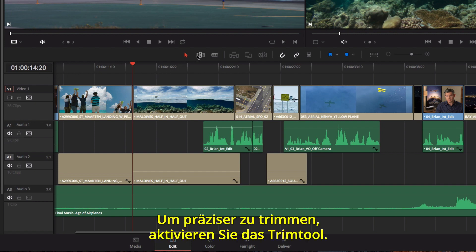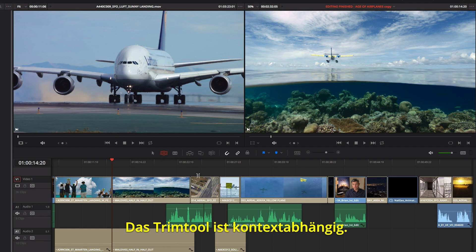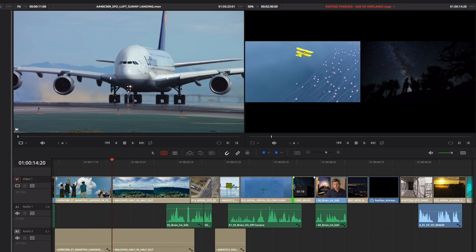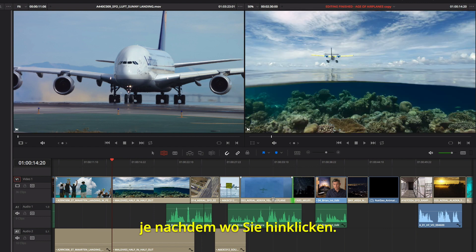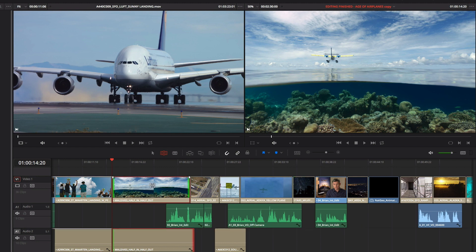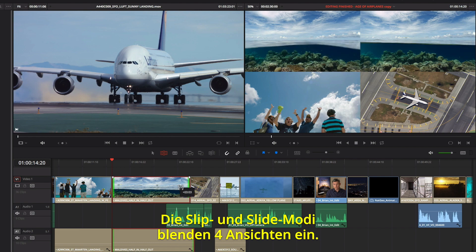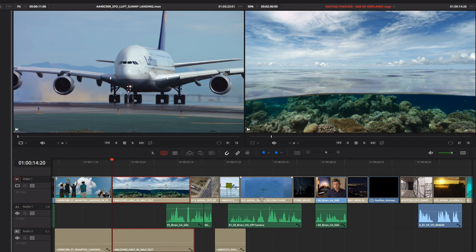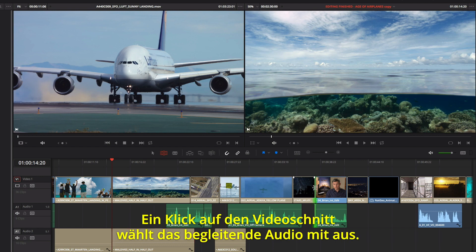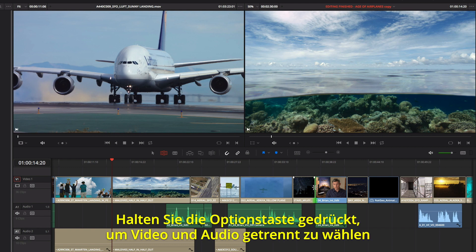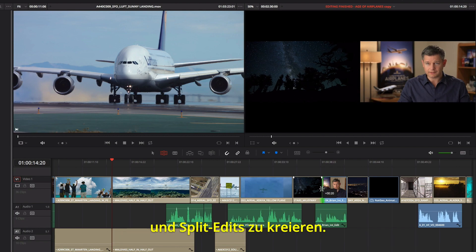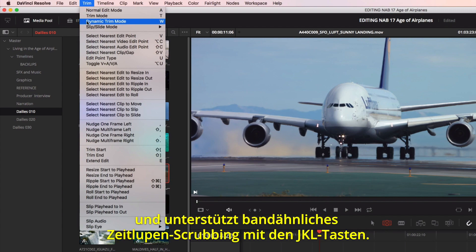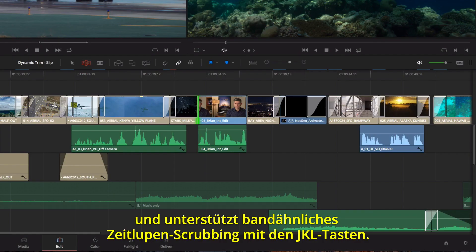More refined trimming can be done using the Trim Tool. The Trim Tool is context-sensitive — you can perform different kinds of trims like Ripple, Roll, Slip, and Slide based on where you click, so you don't have to keep changing tools. When you slip and slide, the 4-up display shows you everything you need to see so you can make confident edit decisions. Selecting a cut selects video and its associated audio, but if you click while holding the Option key, you can create split edits by selecting just the video or audio separately. Selecting Dynamic Trimming from the Trim menu allows you to use J, K, and L keys for trimming with tape-style slow motion scrubbing.